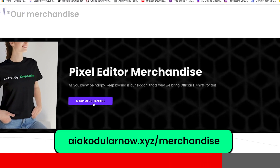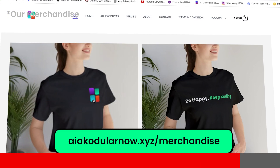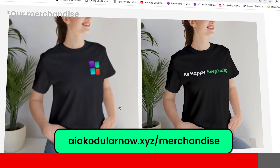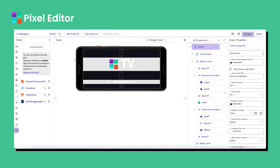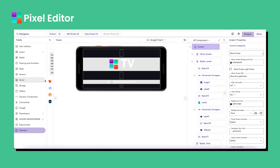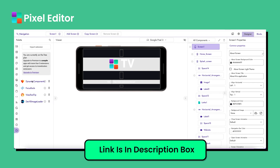To create the dynamic list view for the buttons, you will need the dynamic component extension. The link of the dynamic component extension is given in the description box.